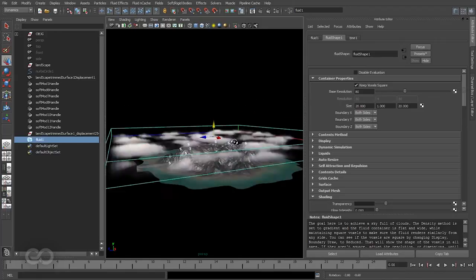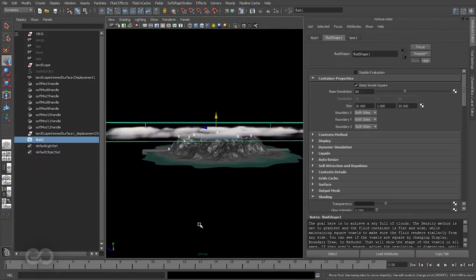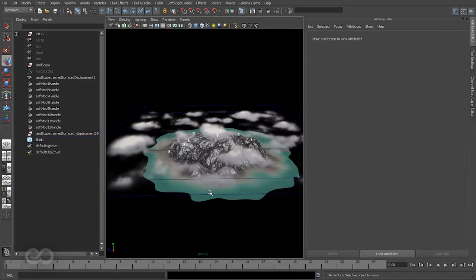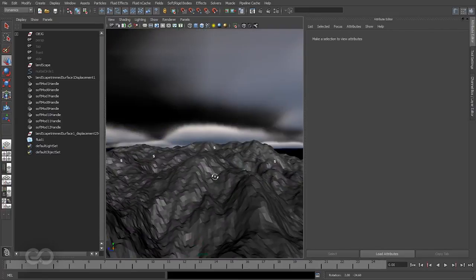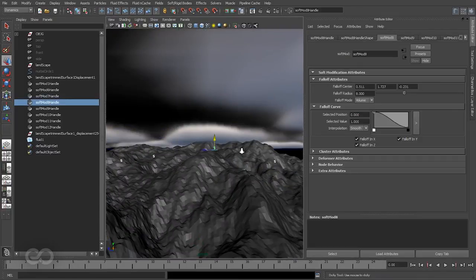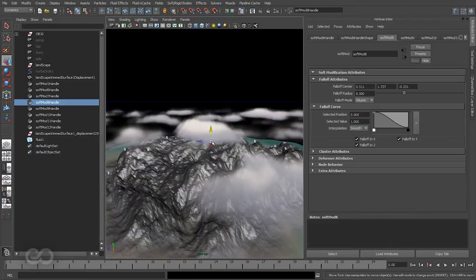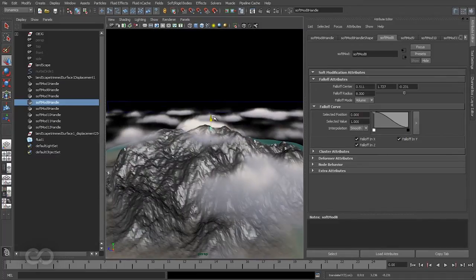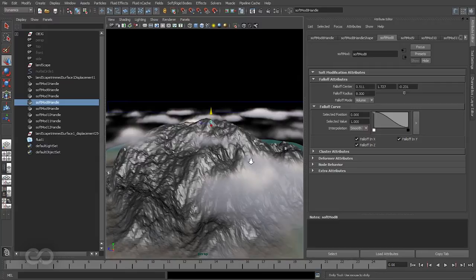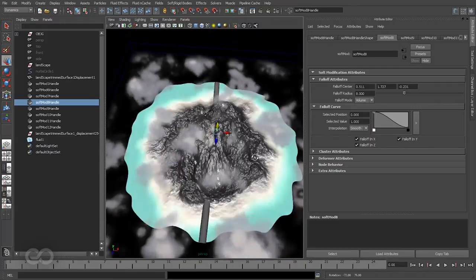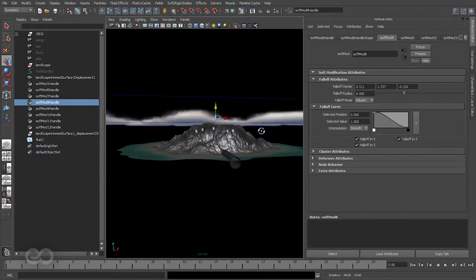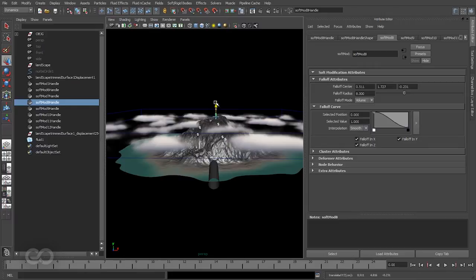Now obviously for some dramatic effect, what I'm going to do is make use of the soft mode handle we have here. I'm just going to pull that out so that a little bit of the peaks are actually coming through the clouds, so you can actually see the clouds being separated because of the mountain peaks.